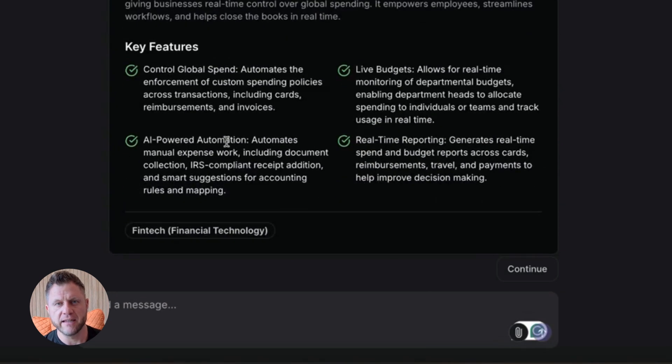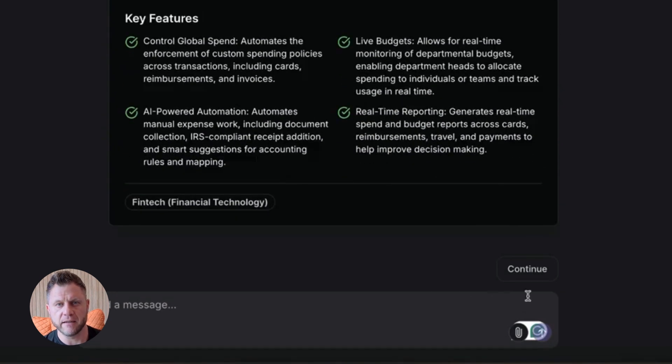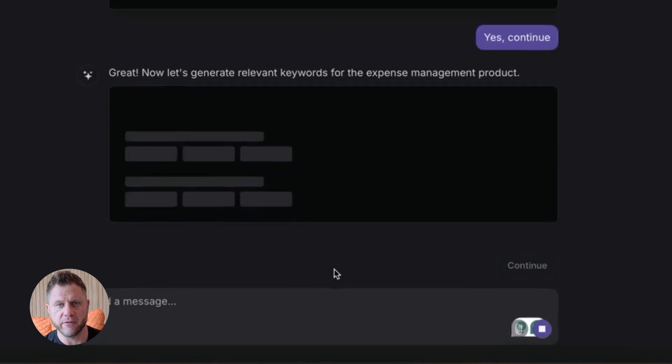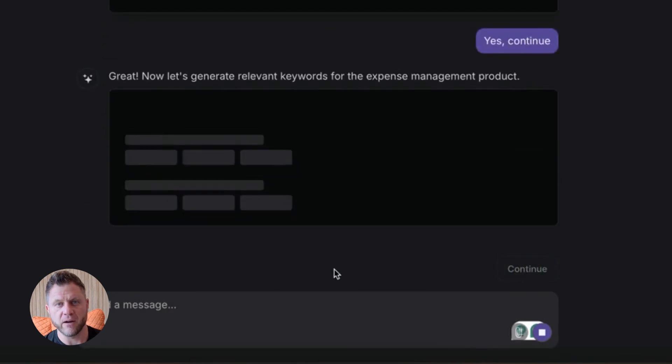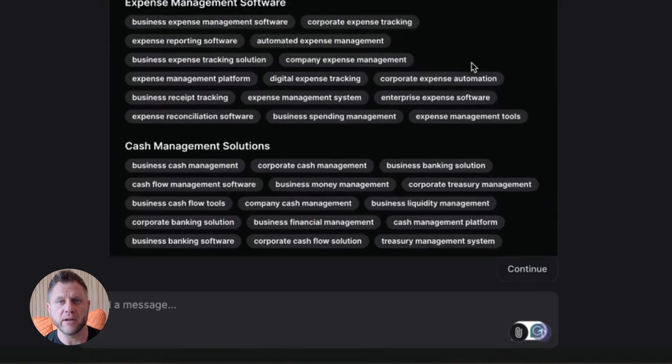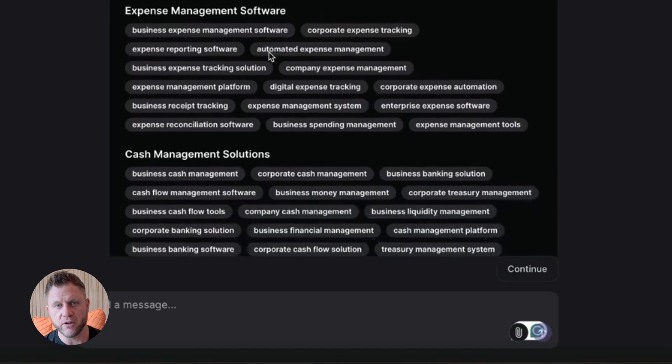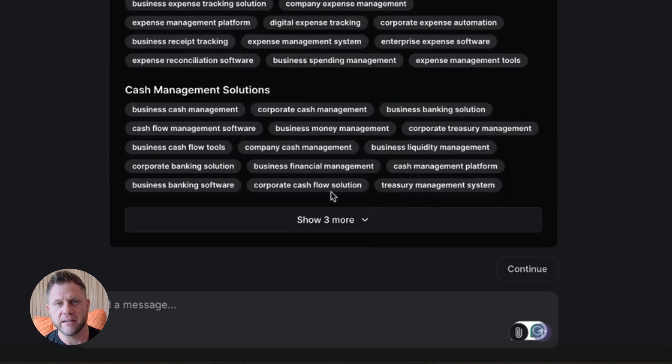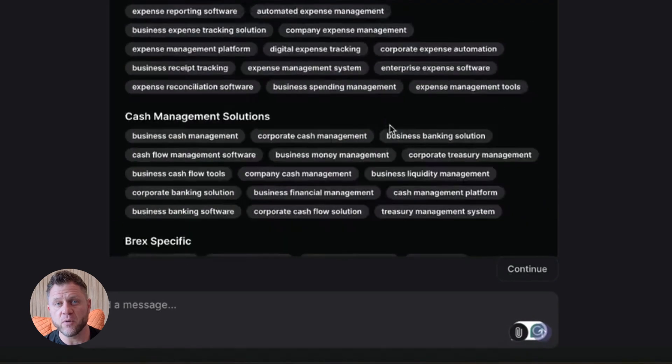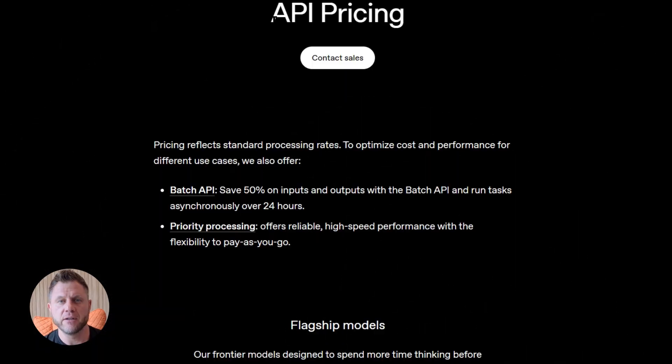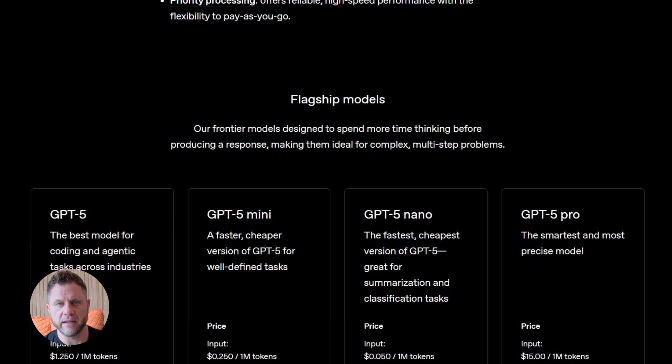Now let me talk about cost. Agentic workflows can get expensive fast. Every time your agent runs, it might make five or ten API calls and each call costs money. So be smart about how you design your agents. Don't make unnecessary calls. Test everything before you deploy. OpenAI has pricing docs on their platform. I'll link them.